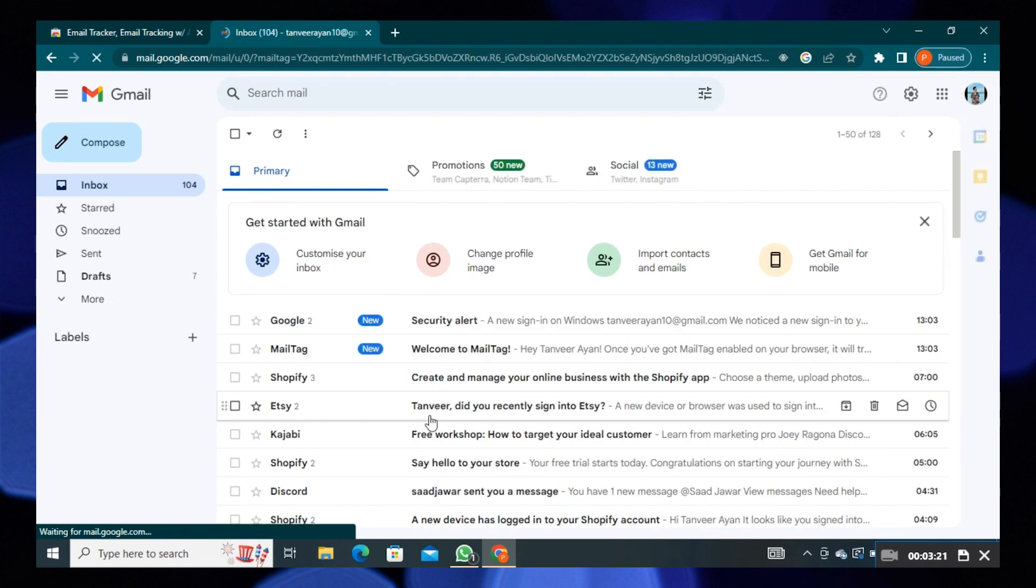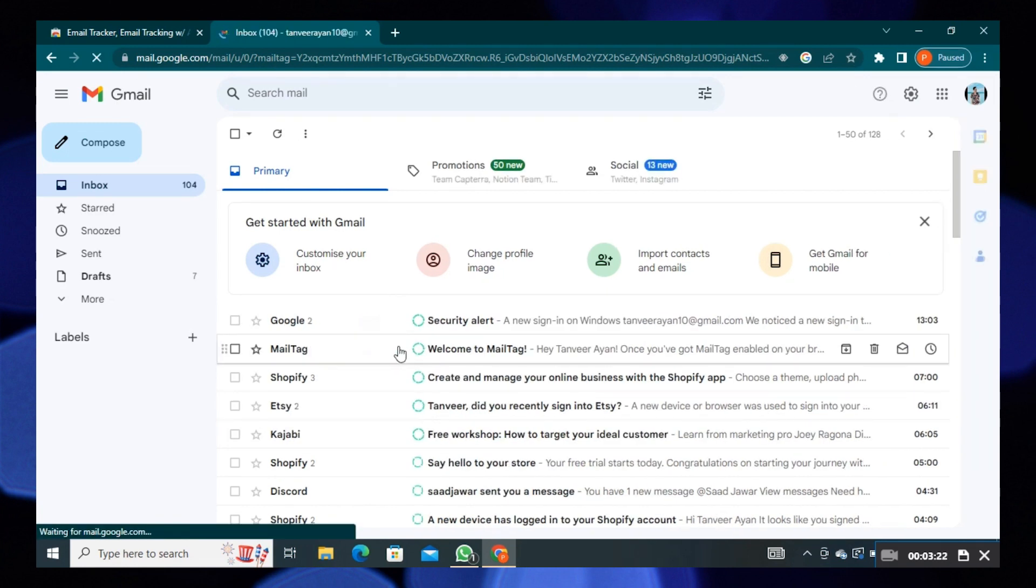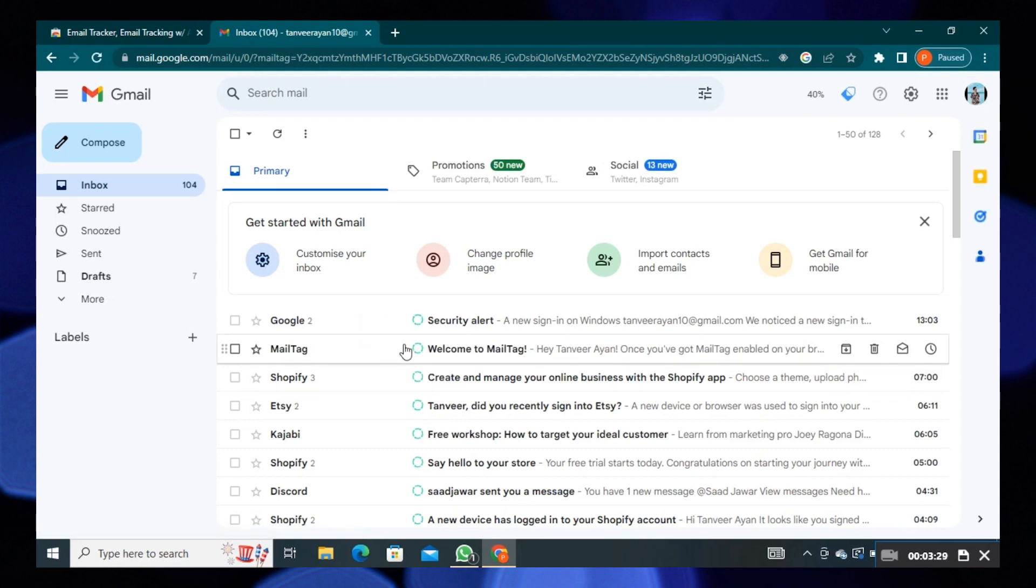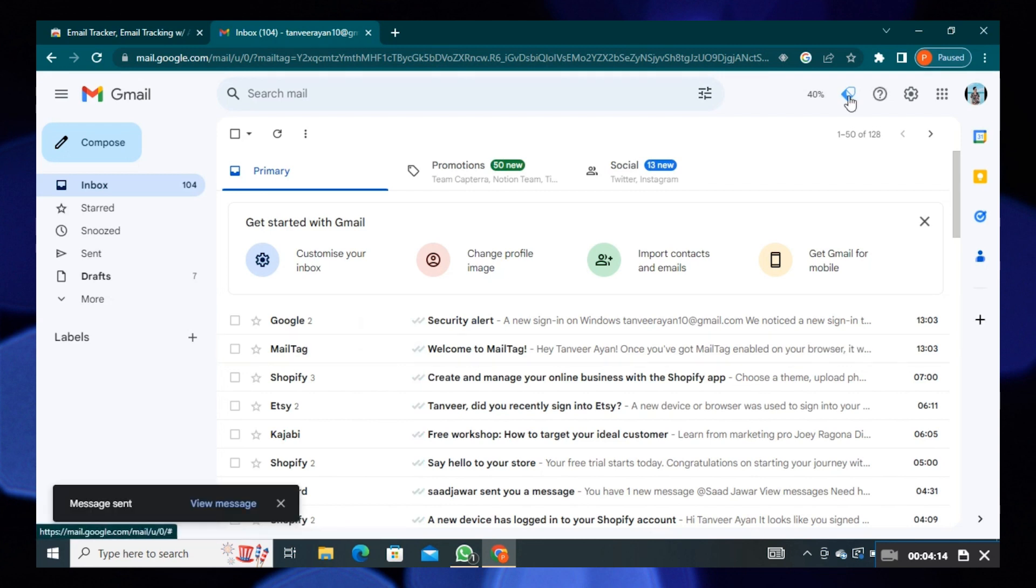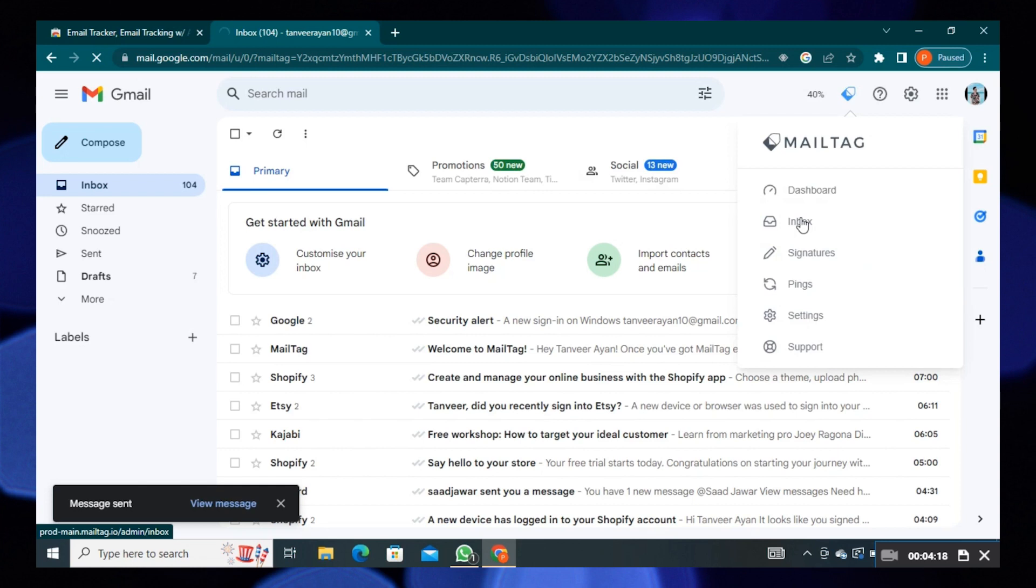Here you can see that the extension is now working on your Gmail account. On your top right, you can see its icon. Click on it. Then click on Inbox. You need to sign in again with Google.